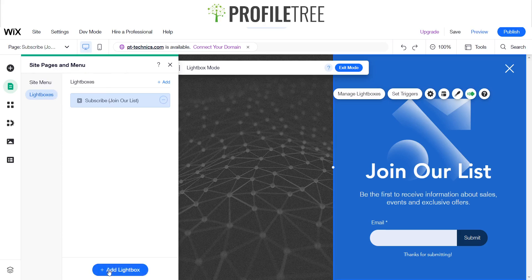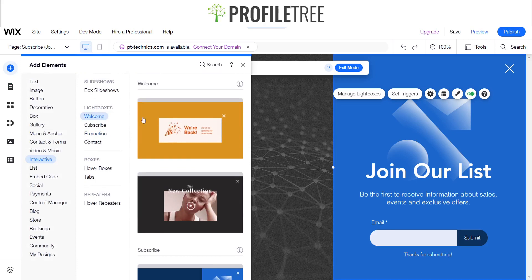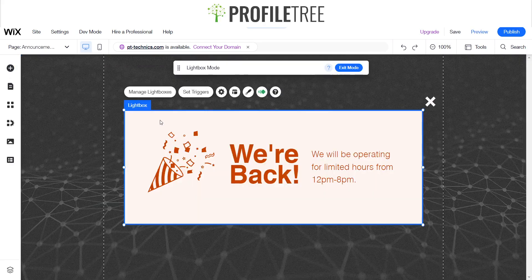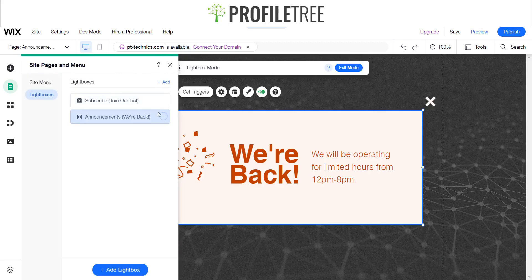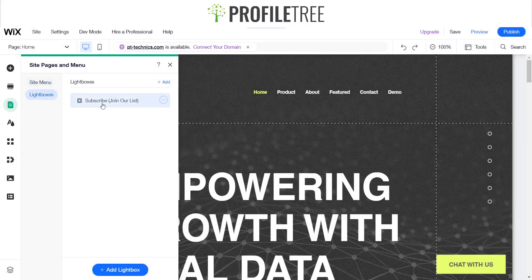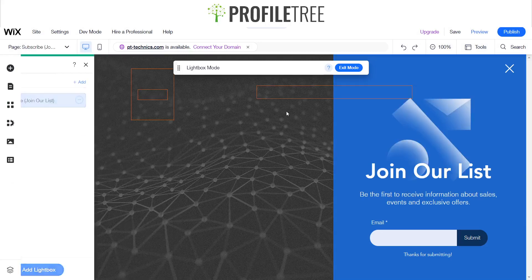You can manage your lightboxes depending on how many you have for each site page. As you can see, you can add another lightbox if you wanted to. You can have as many as you want for whatever page or the same page you decide to have it on. We'll just stick with one, which is our mailing list.